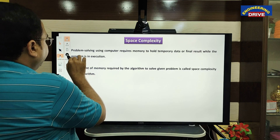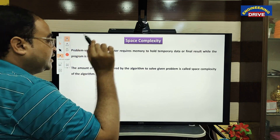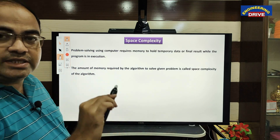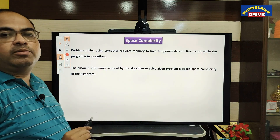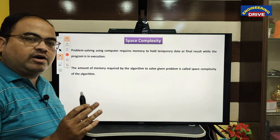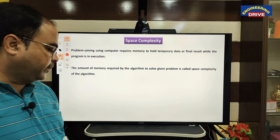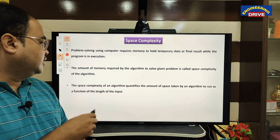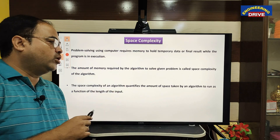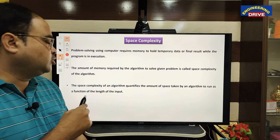Just as the role of time complexity is important, similarly the role of space complexity is also important. Our goal is that the algorithm should take less memory. The space complexity of an algorithm quantifies the amount of space taken by the algorithm to run as a function of the length of the input.